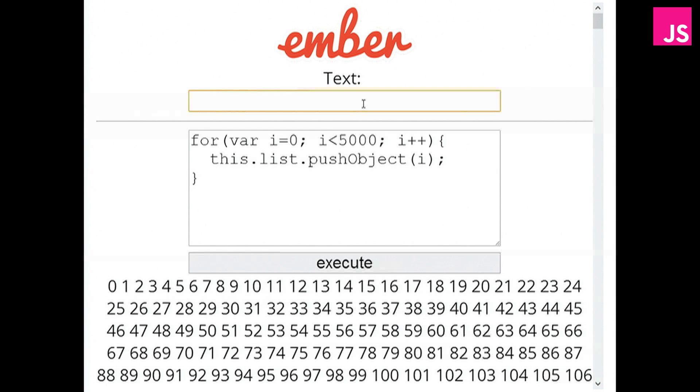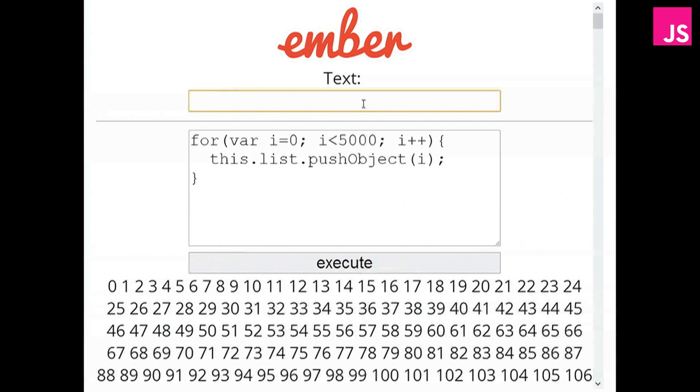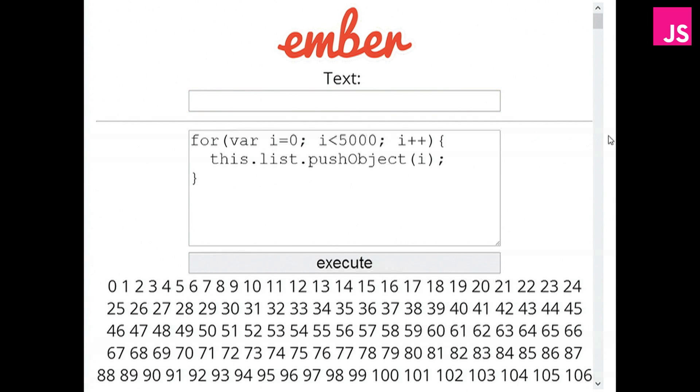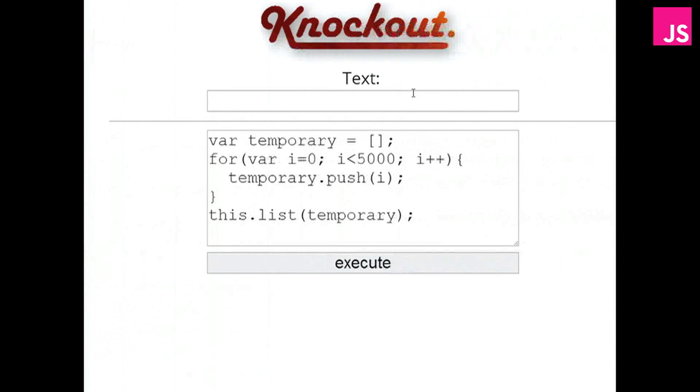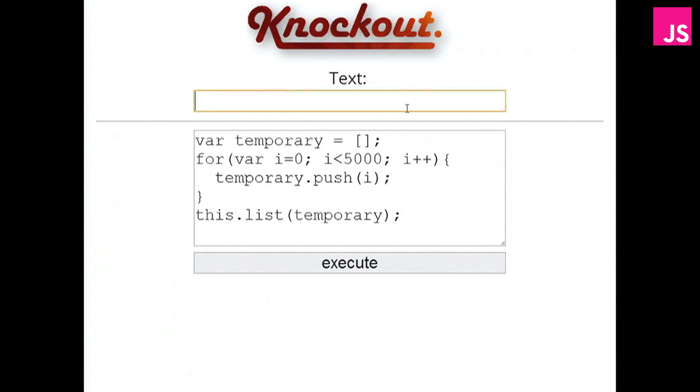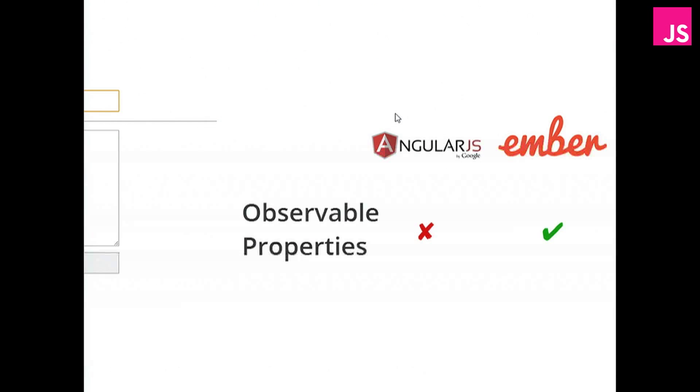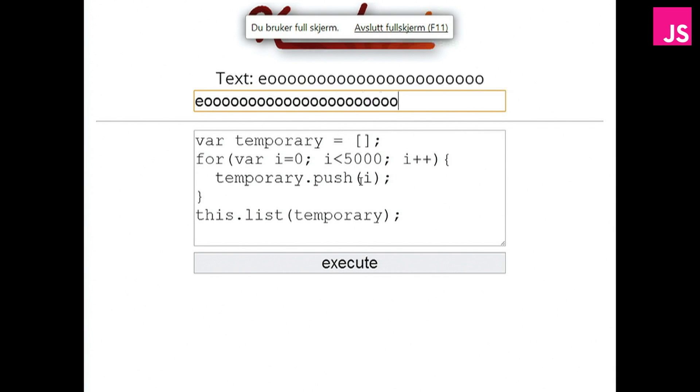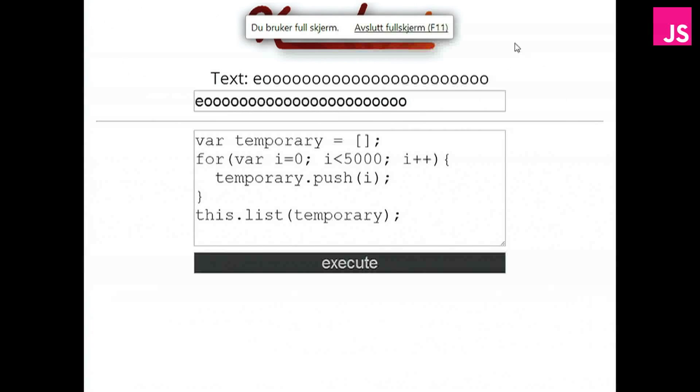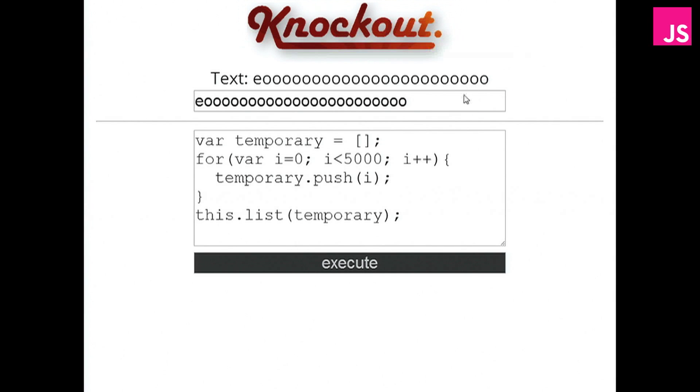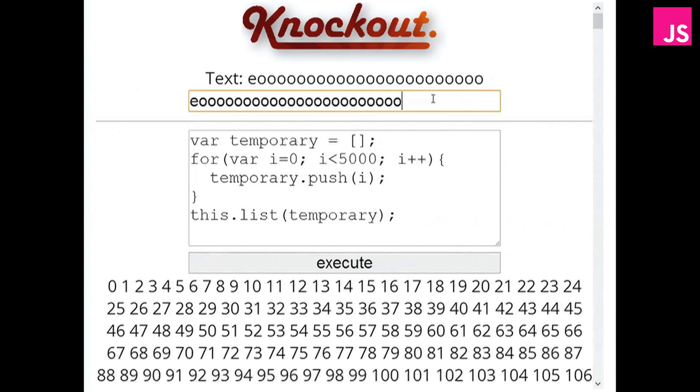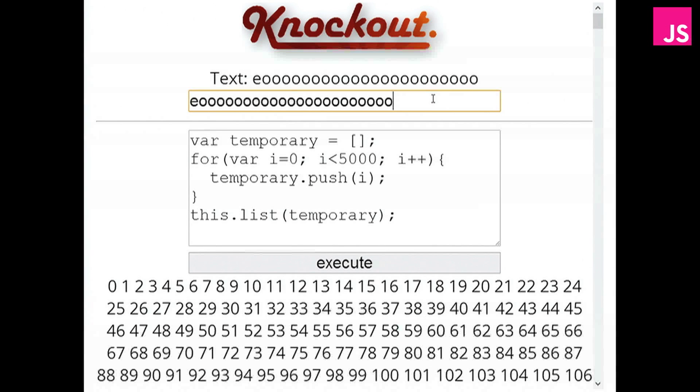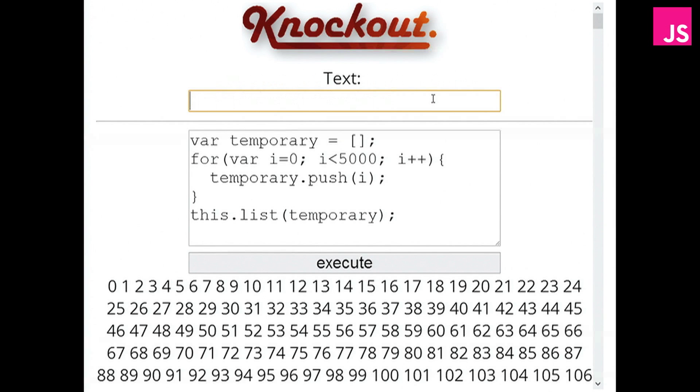So it knows that when you change the text, that's what happened. It doesn't need to check any of the 5,000 elements. And it's the same story for Knockout, actually. Yep, entering some text. Adding 5,000 items. There we go. And just as quick as it was before.